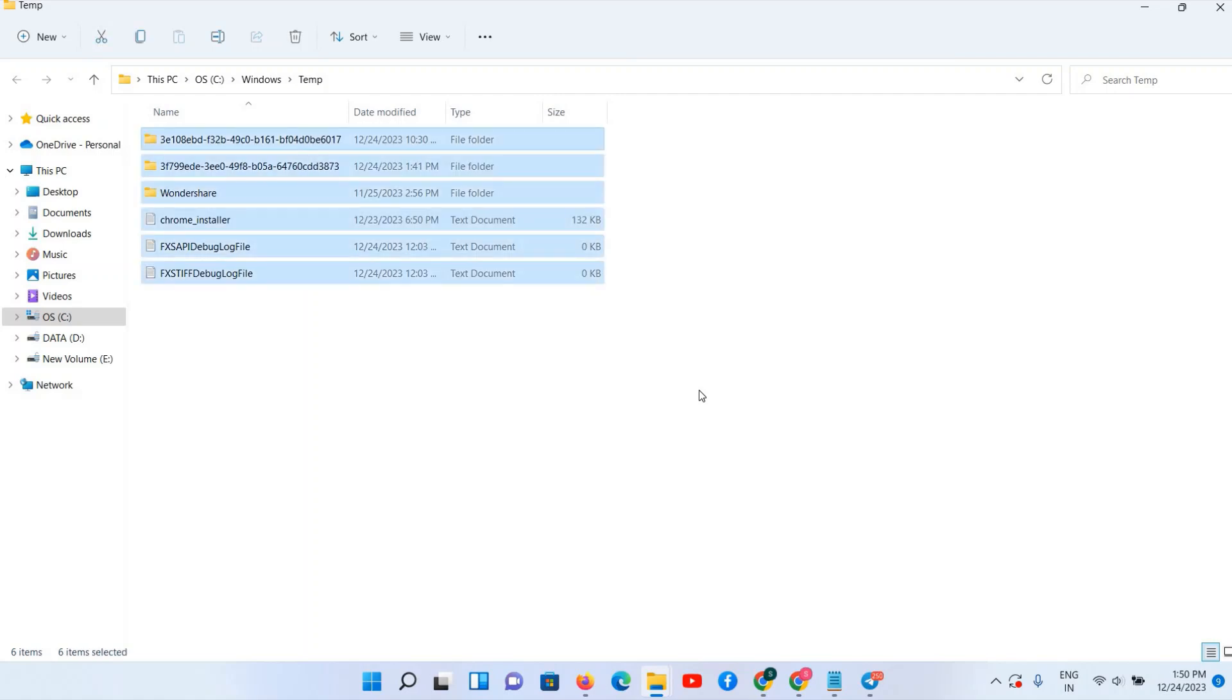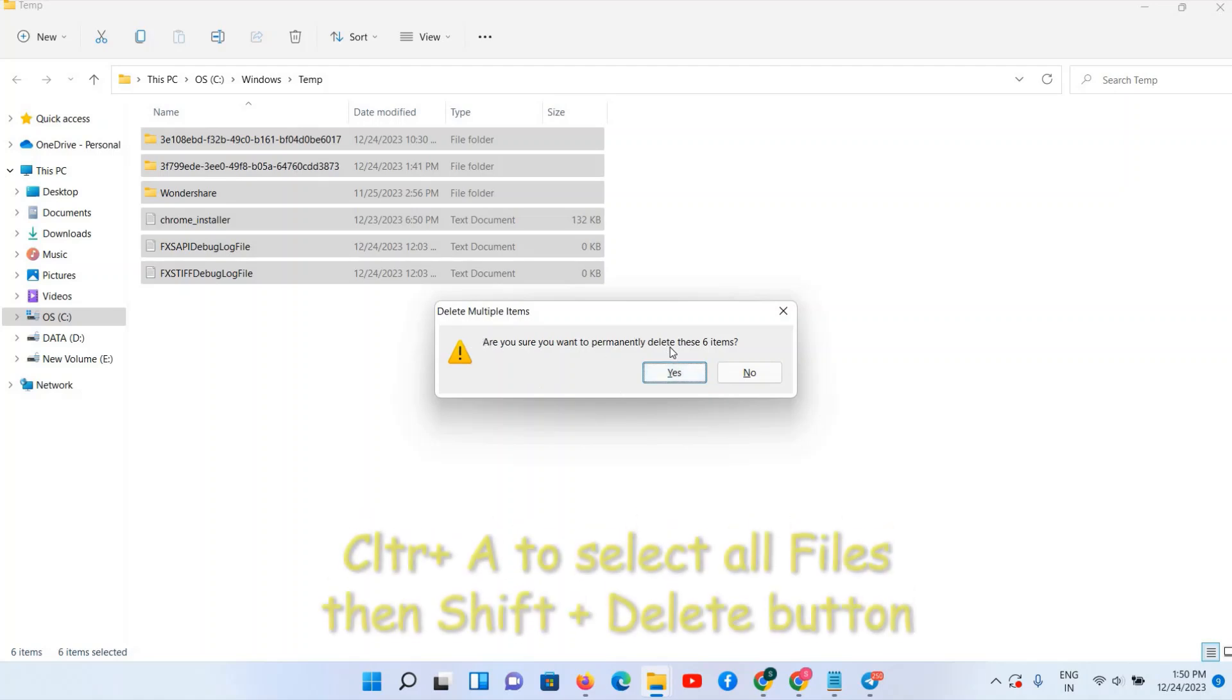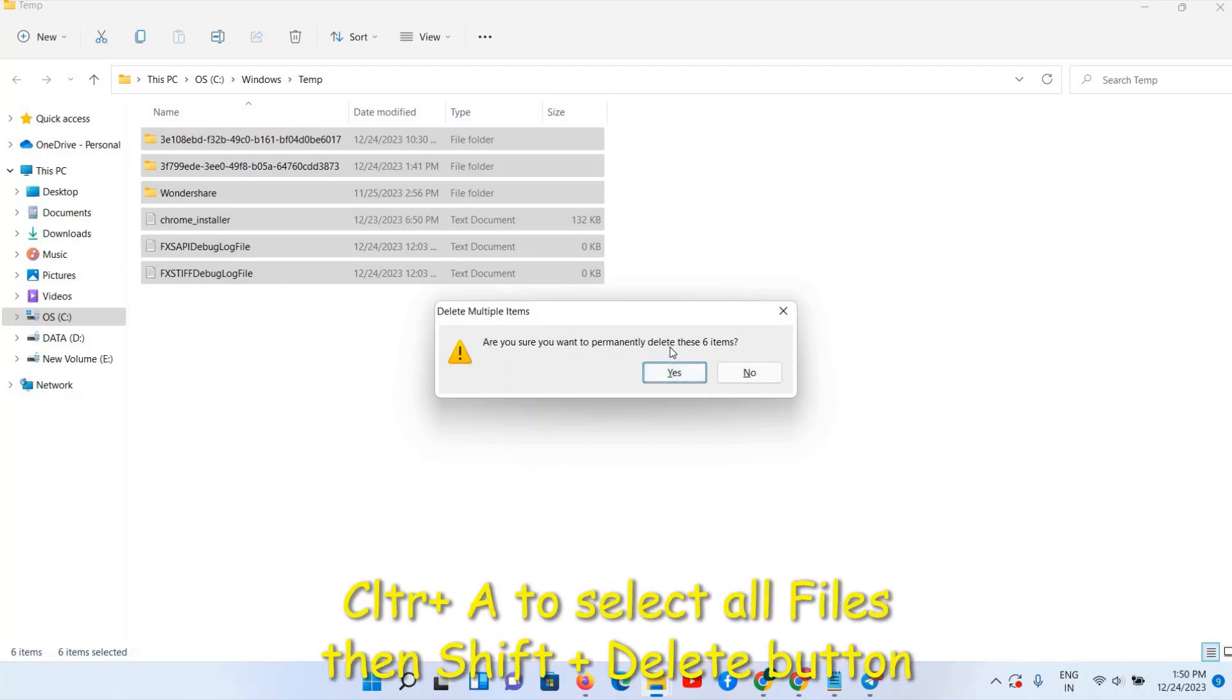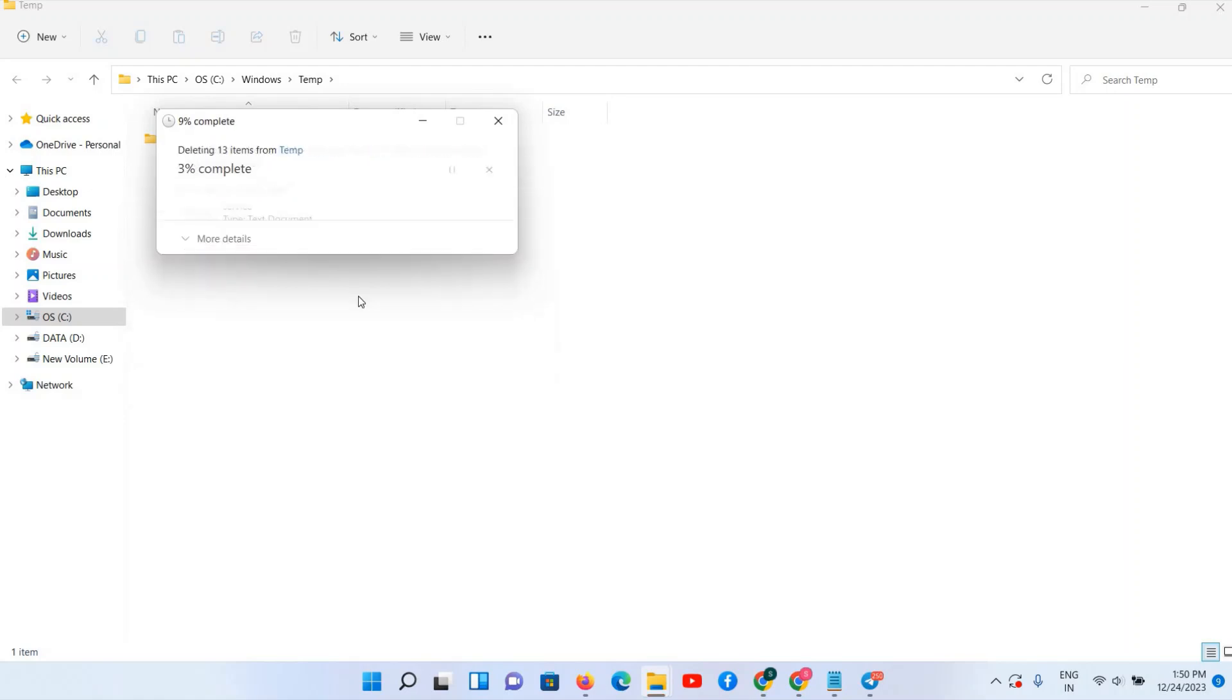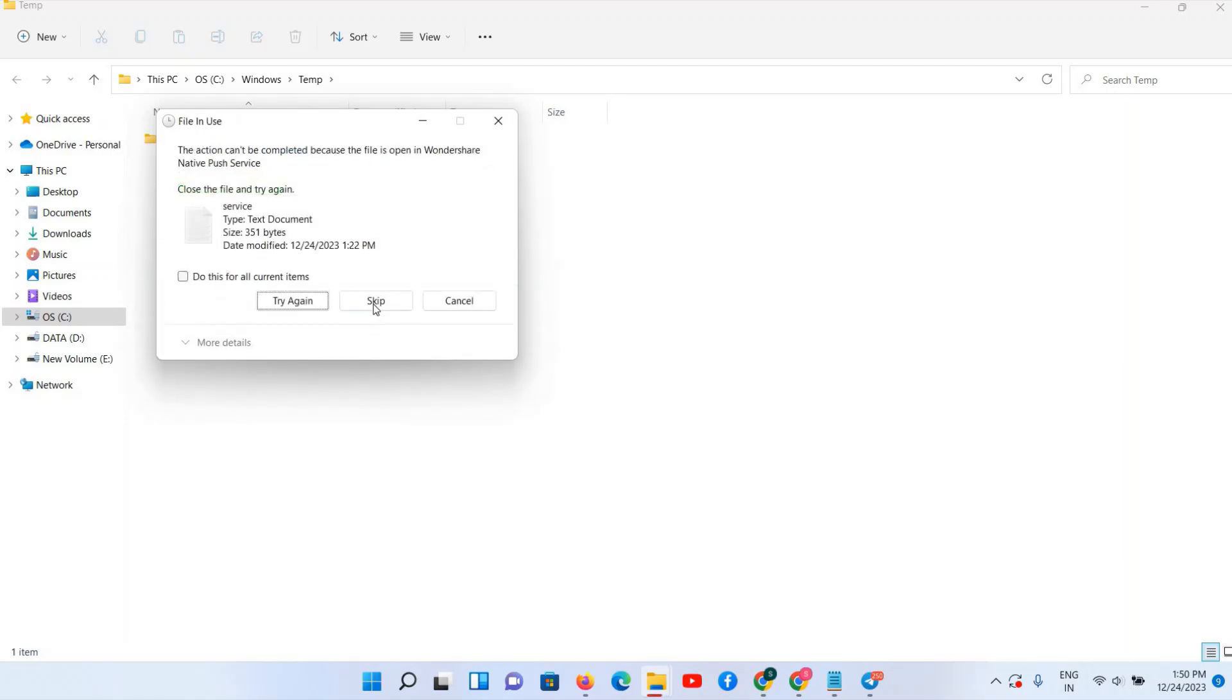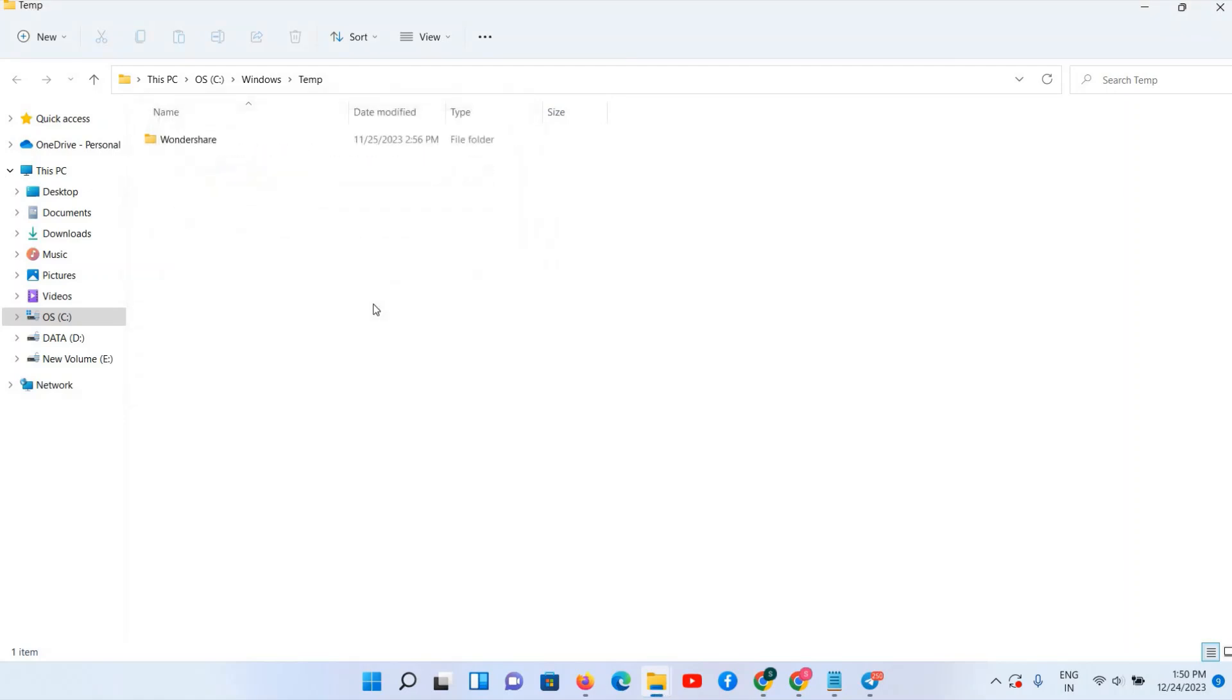Now we have to, you have to select all these temporary files and press Shift plus Delete, and then click on Yes option. So these files are going to get deleted from your PC permanently. So in this way we are reducing the space from your C drive. Click on Yes, skip for unwanted files.